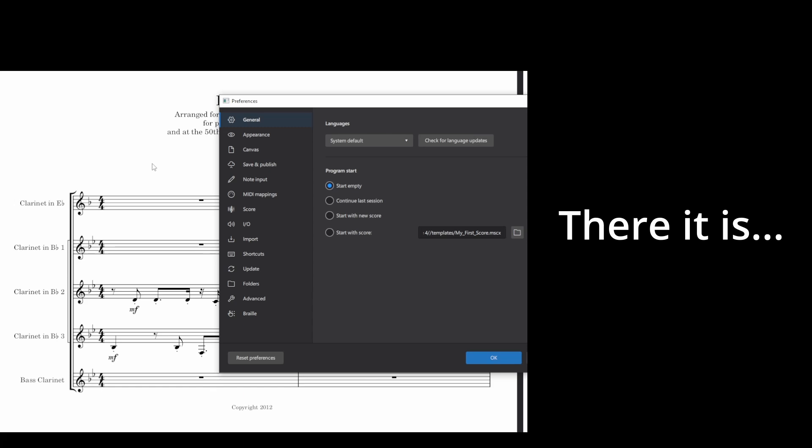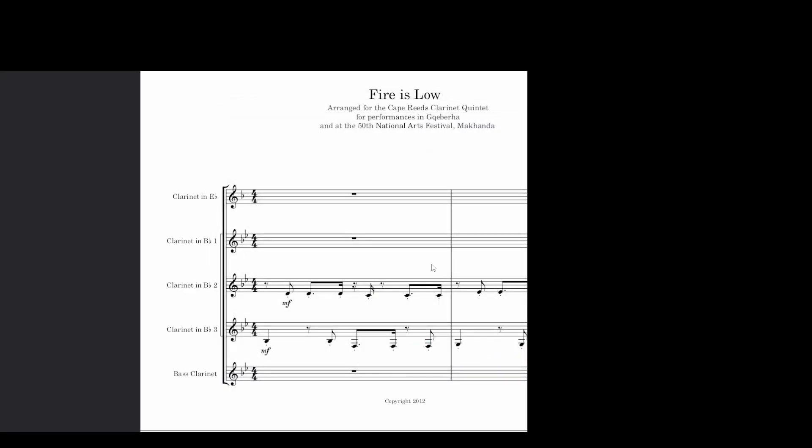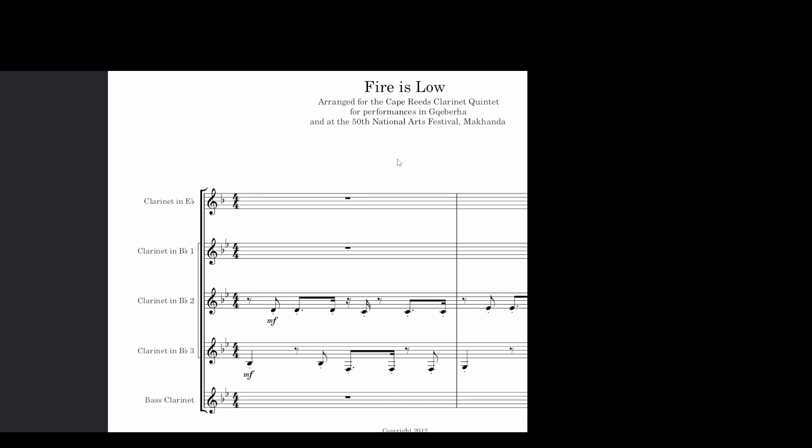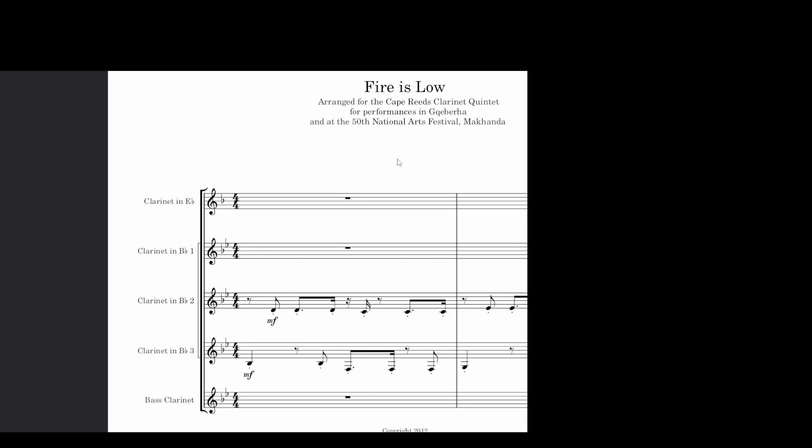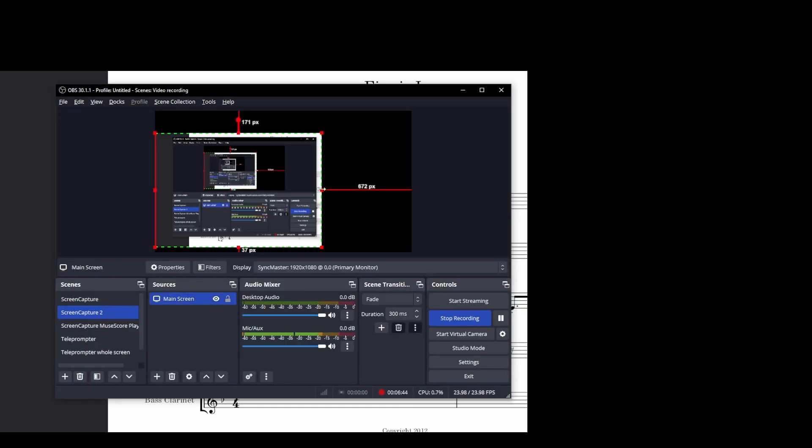Which is in Canvas we want to change our scroll pages to vertical. And that means that we are now going to have a new page every time. That is more like what we want. Okay so let's just recrop this.